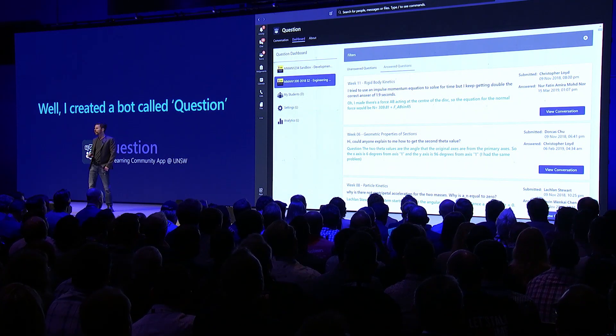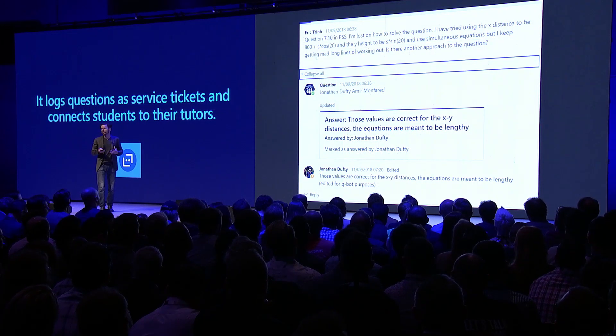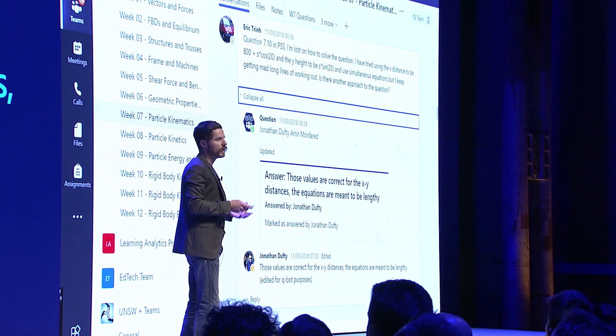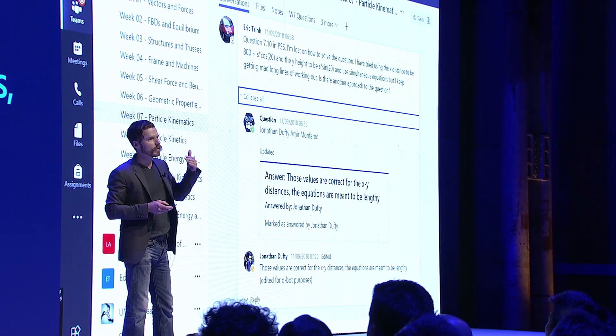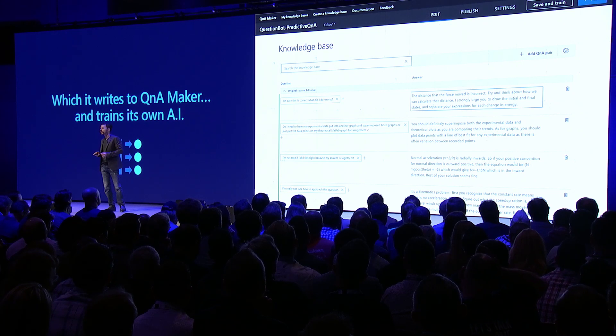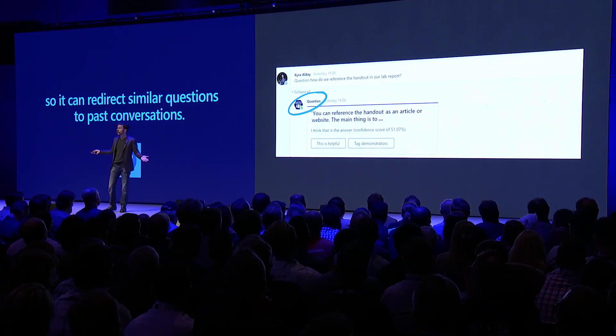I built a bot on Bot Framework — it's called Question. Question treats every student's question like a service ticket and connects with the right people. When the TAs come in and answer those questions, it's logged and read as a question-and-answer pair automatically. It works fantastically on mobile, and it creates study material Q&A within the team channel. Over the course of the semester, my bot automatically logged a thousand Q&A pairs, topic-categorized. We automatically write it to an Azure Cognitive Services Q&A Maker, and the bot is able to train its own AI. It doesn't try to answer questions on its own — it tries to redirect students back to the conversation, reconnecting them with their peers.